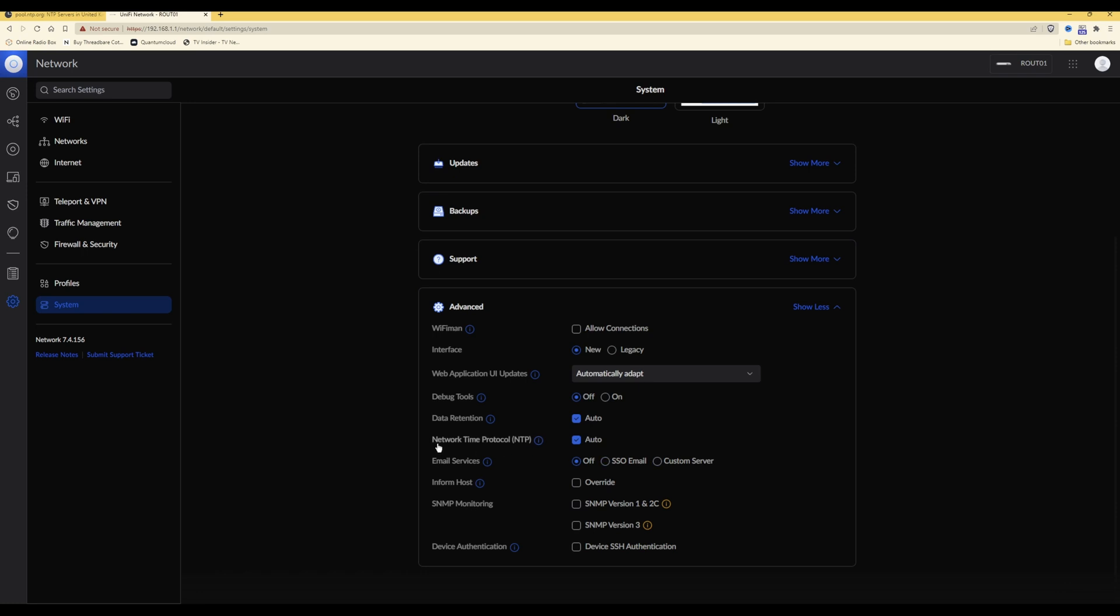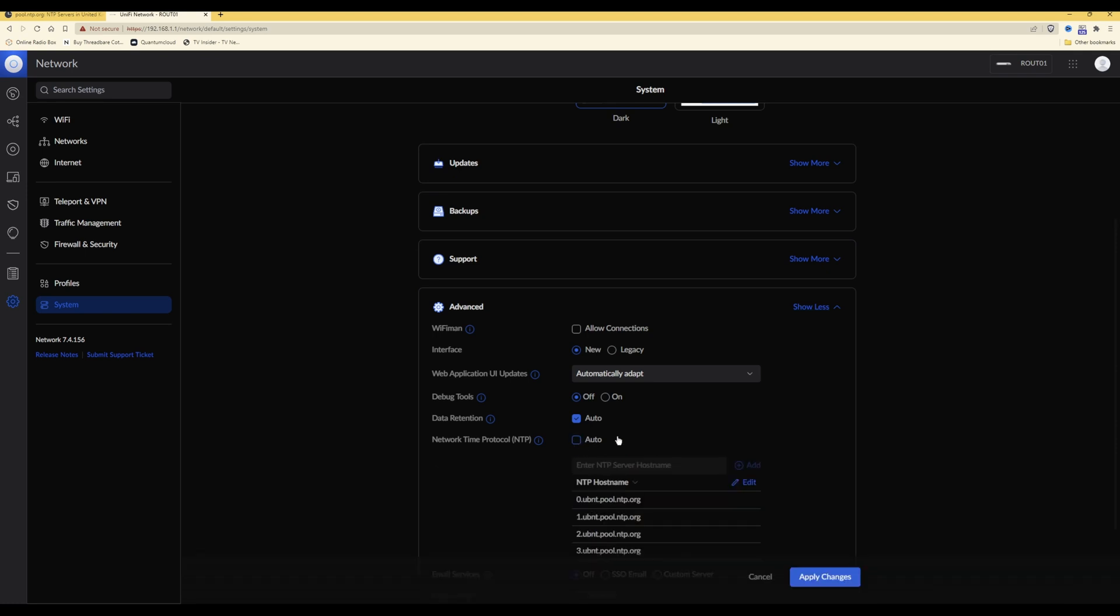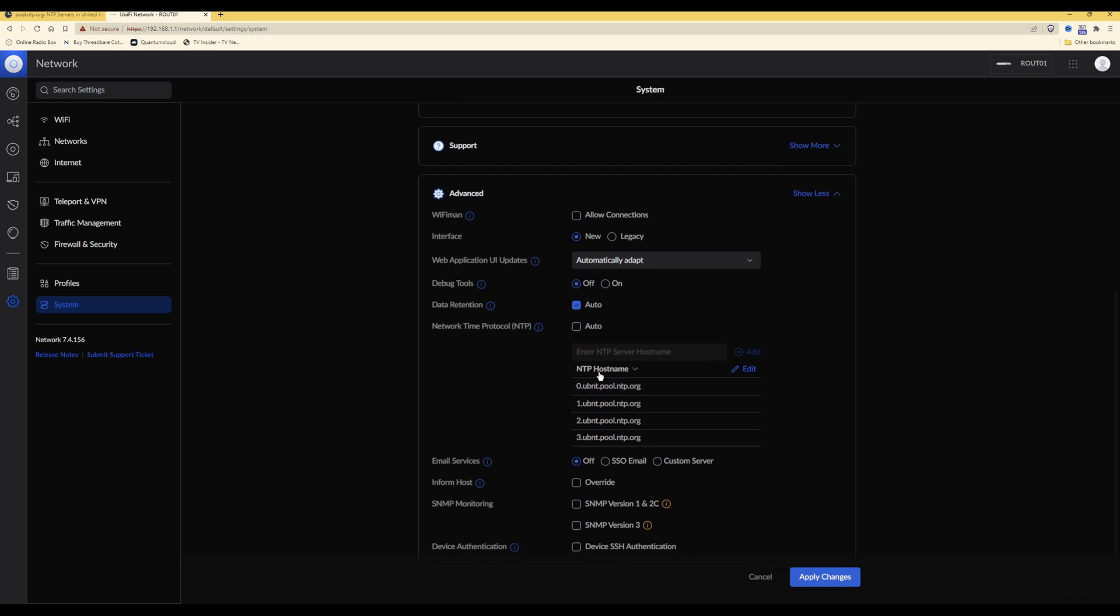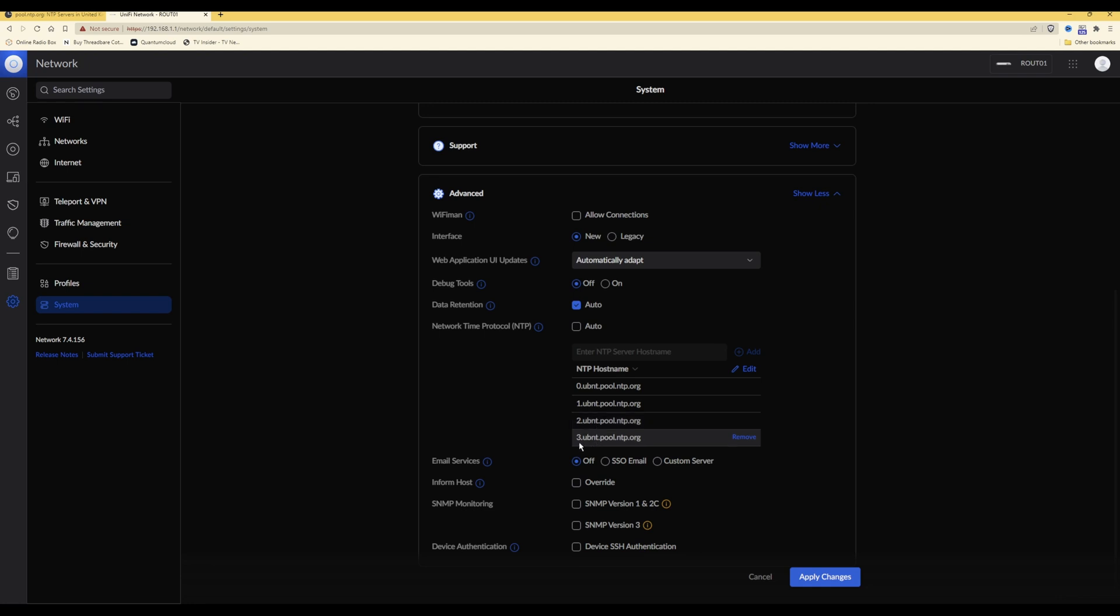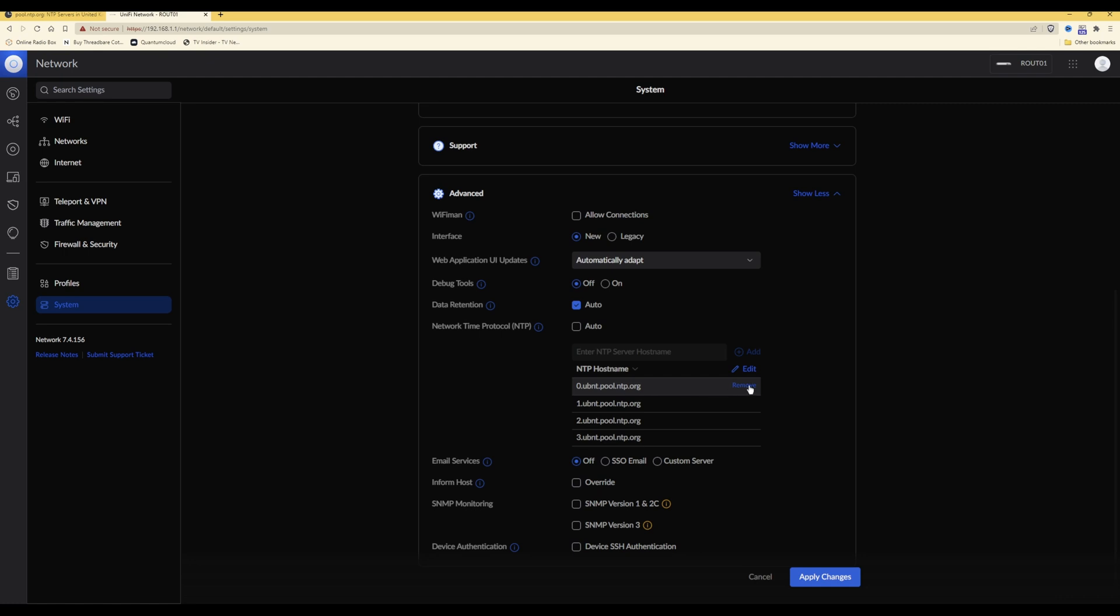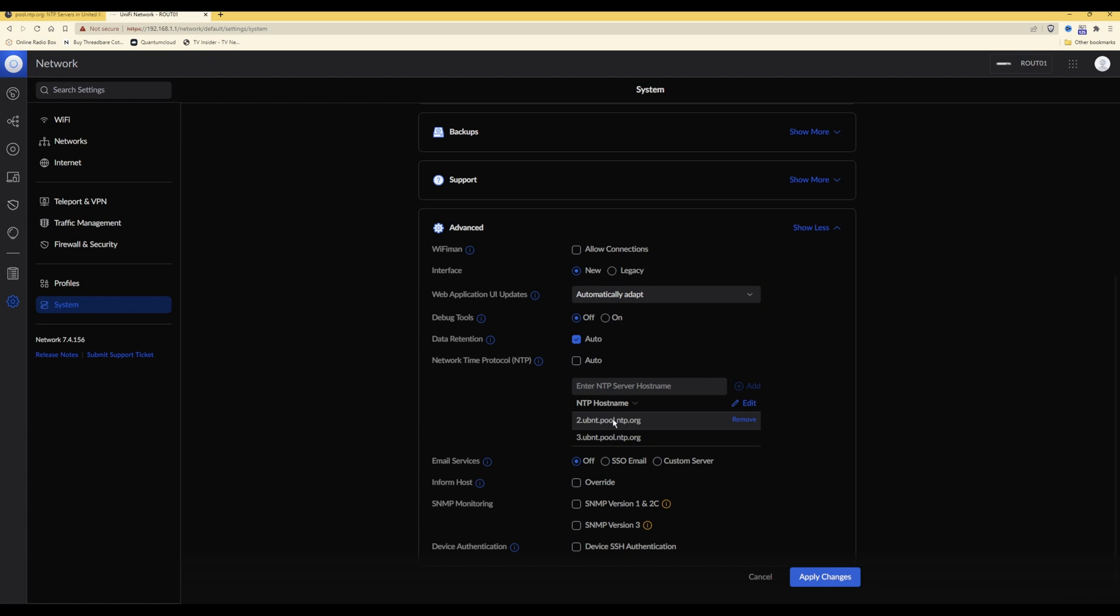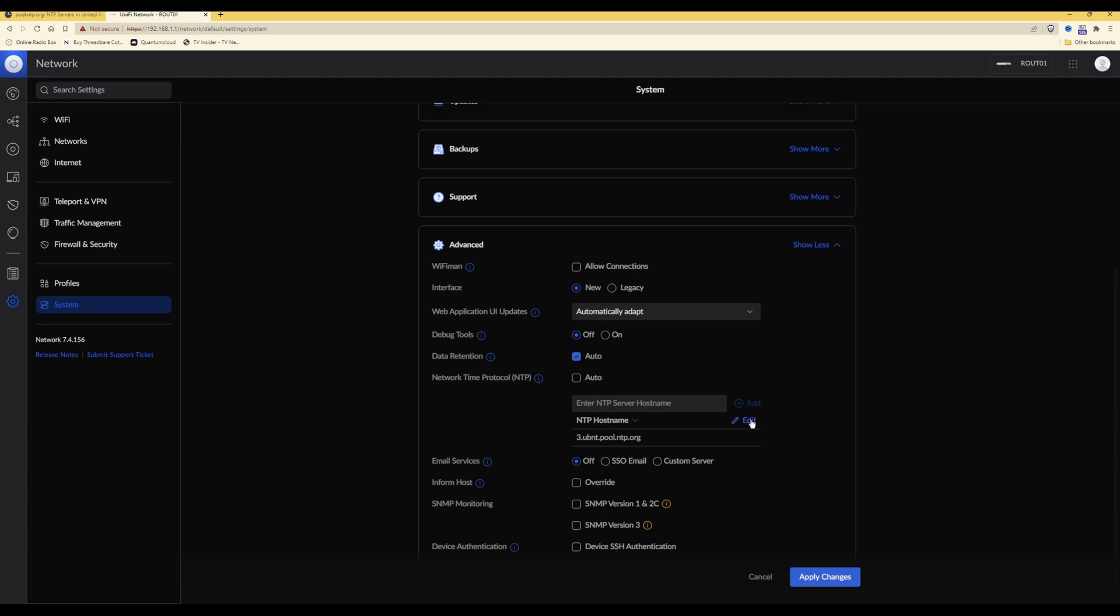Under advanced, select show more and then scroll down. You will see a line showing network time protocol in brackets NTP. Here you will see that it's ticked as auto. What you need to do is untick this, and then you will see that there are, by default, NTP hostnames for 0.ubnt, 1.ubnt, 2.ubnt, and 3.ubnt.pool.ntp.org addresses. What we can actually do is remove all of these addresses, so hover over each line and click remove. We're doing that at the moment - removing each one, and the last one is 3.ubnt.pool.ntp.org, and I'm now clicking on remove.